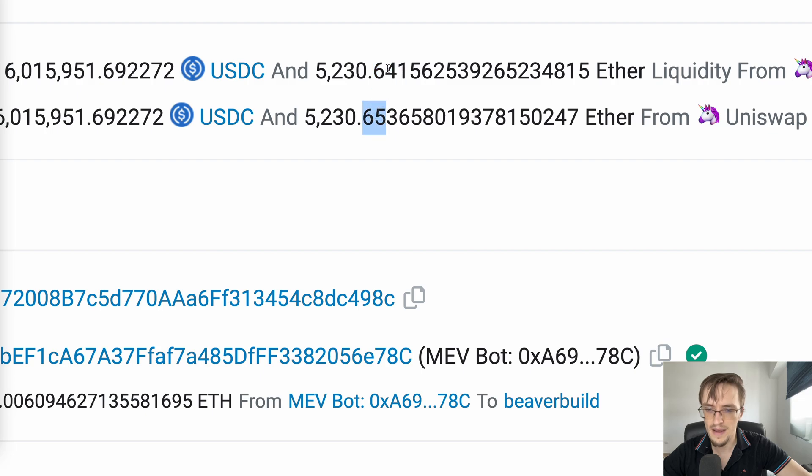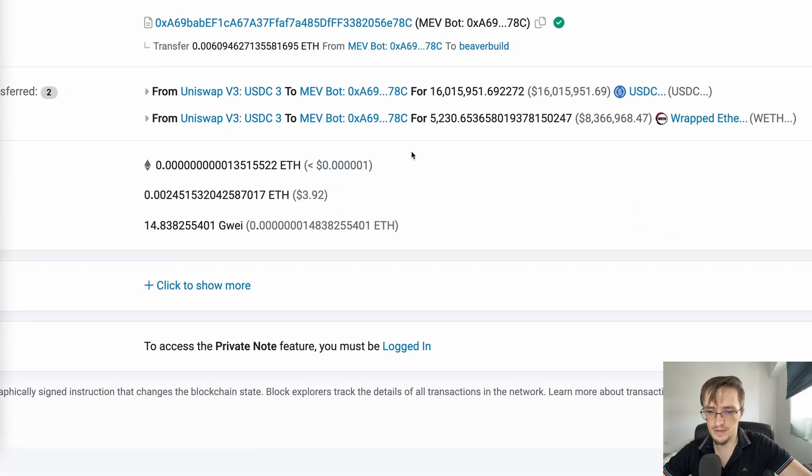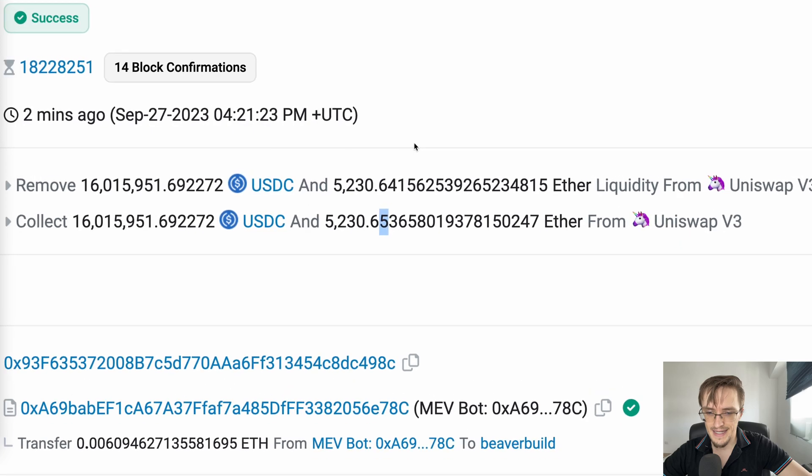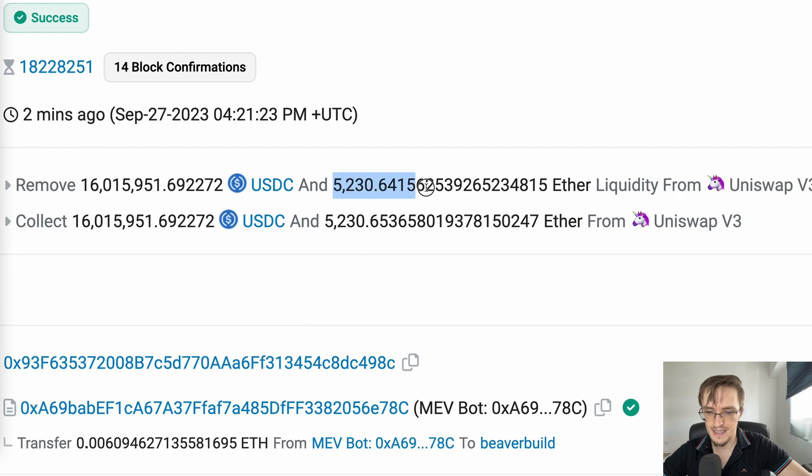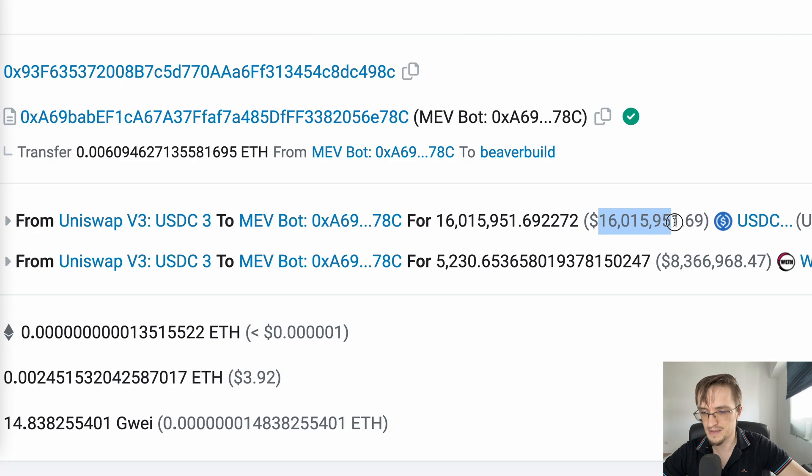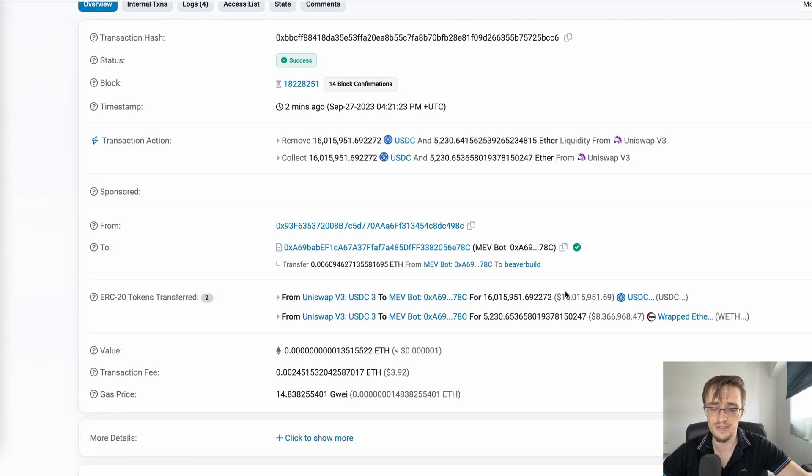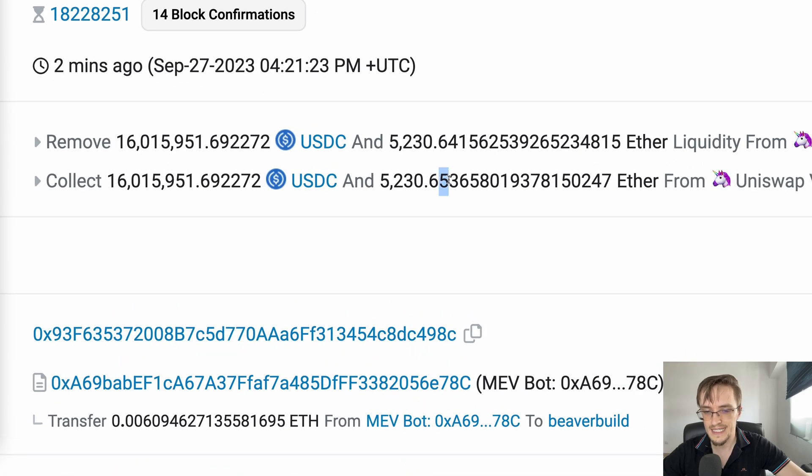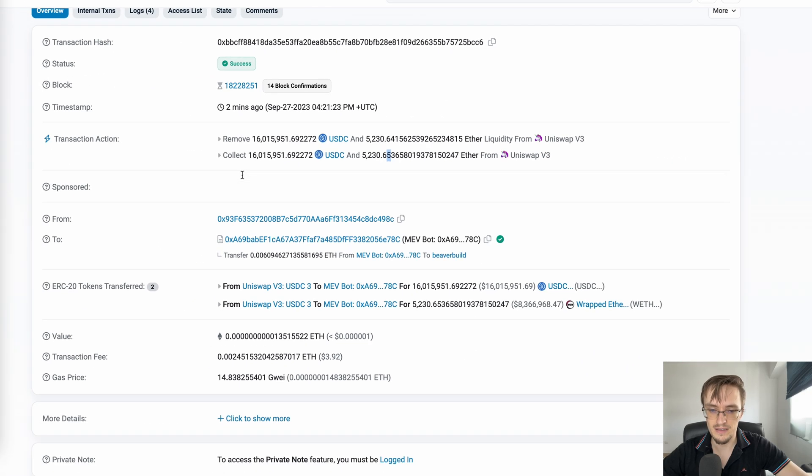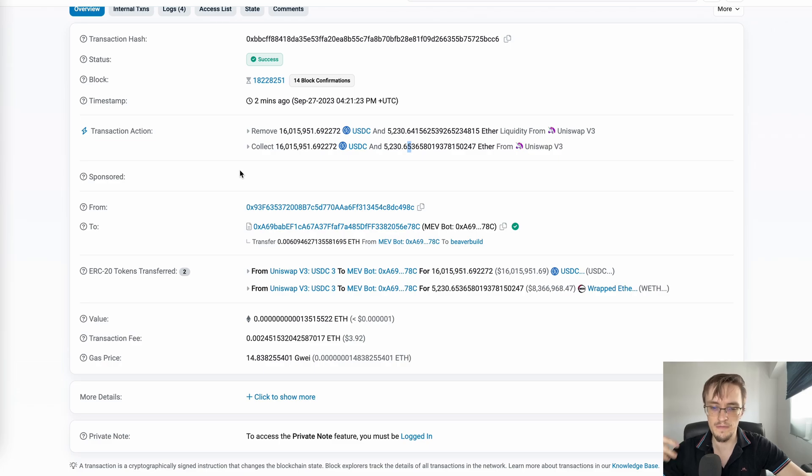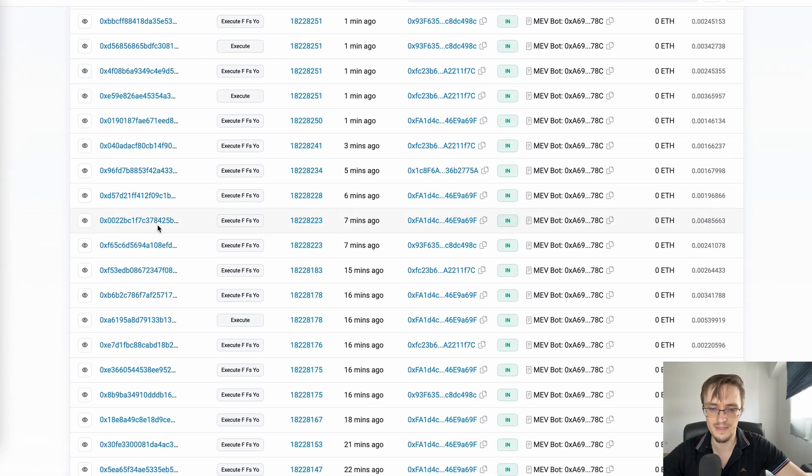0.1 Ether in profit. It's not much, very little, but he used $80 million and $16 million to make that possible. I know it sounds insane - you need a lot of money to make just 0.1 Ether in profit. But when you do it every day, every few minutes, it adds up. You can make more than 1 Ether, even more than 10 Ether a day, which is significant.